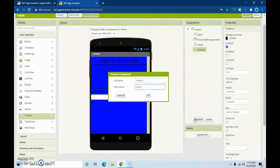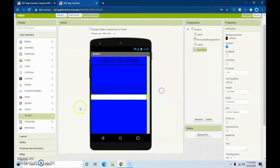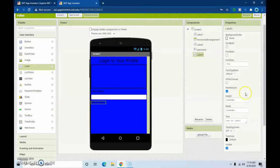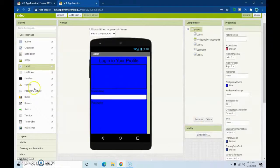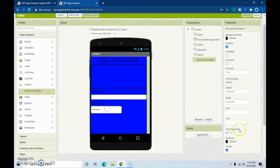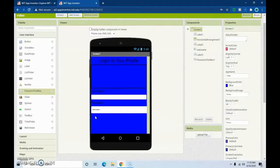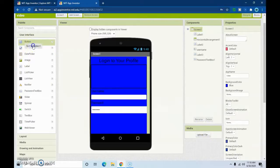Then we're going to get another label, make it say 'Password', and then get a password text box, put it right here, make it fill parent. Then I'm going to put a blank label right here.